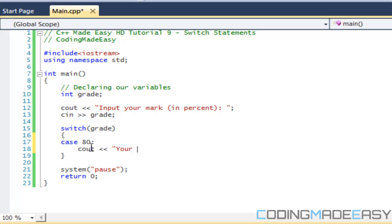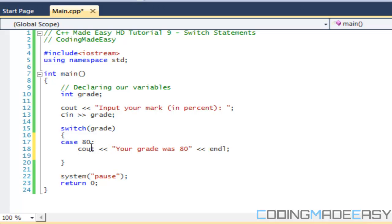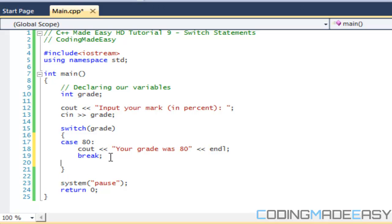Now after a case it's always good to do a break statement. The reason why we do break is that a break is like an else and else if statement, it ignores everything else. So once you call a break it exits the switch statement.